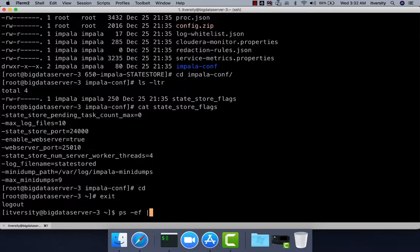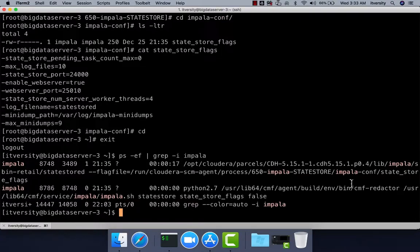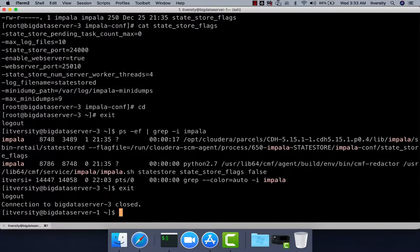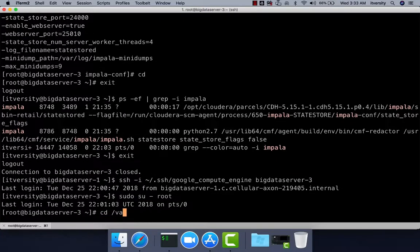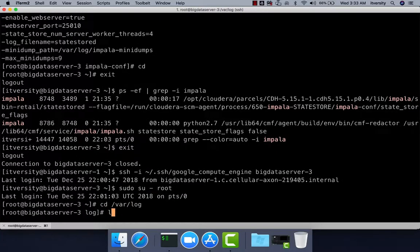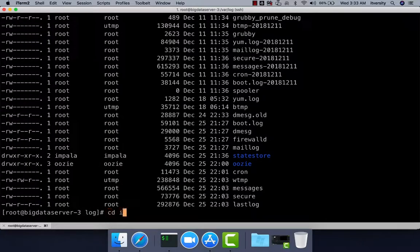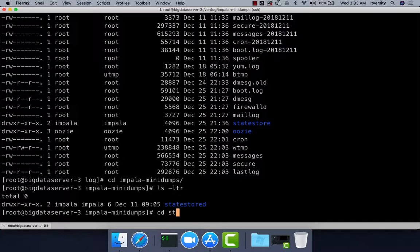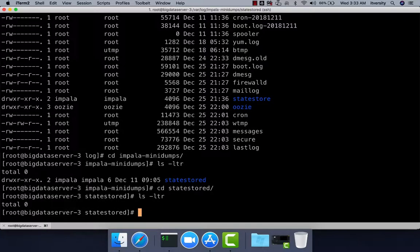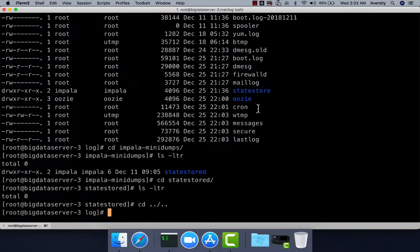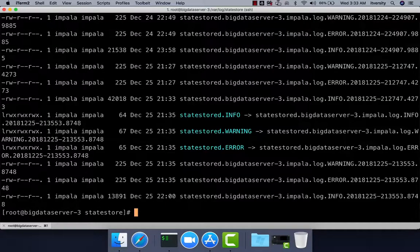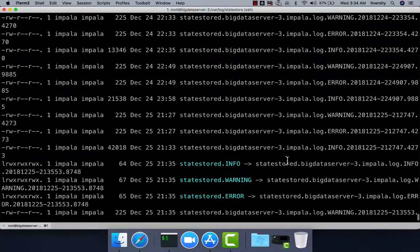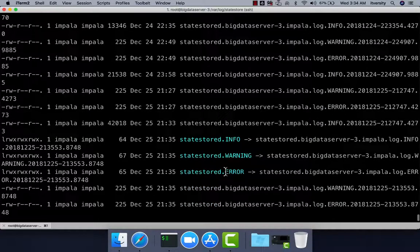Running ps -ef and then grep -i impala, you can confirm that State Store is running on this server. You can also review the logs by going to /var/log. There should be a directory named after Impala — you can see a directory called statestoredhere, meaning State Store daemon. There is another directory named after State Store under /var/log directly. Getting into that directory and running ls -ltr, you can see the log files including impalastored.error.